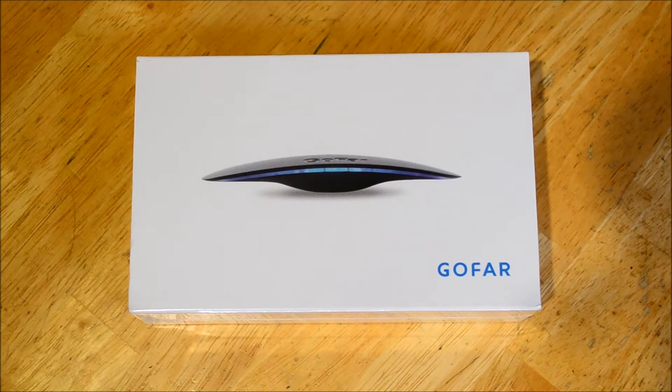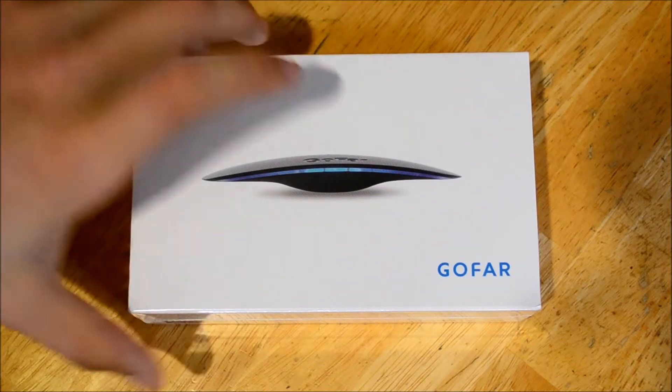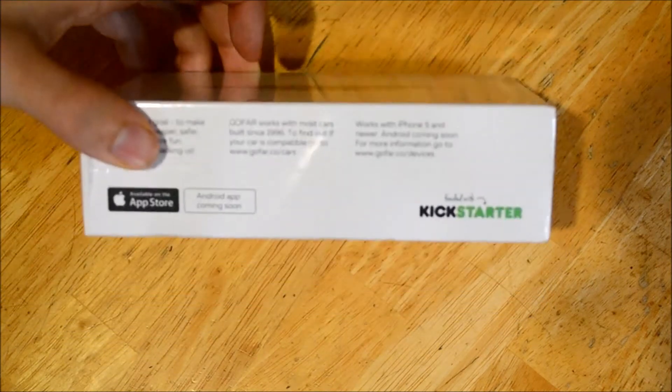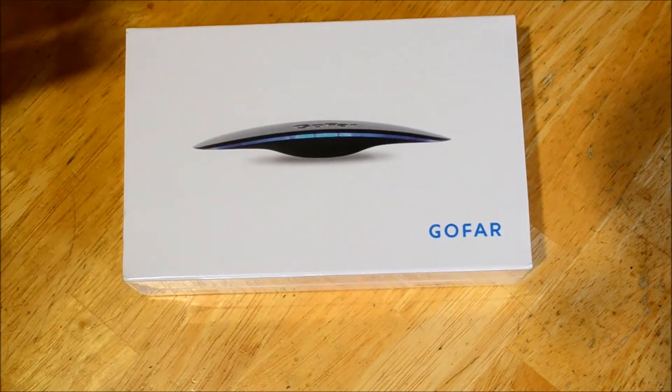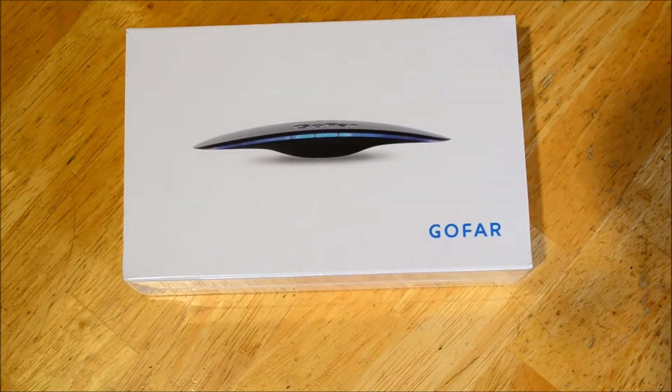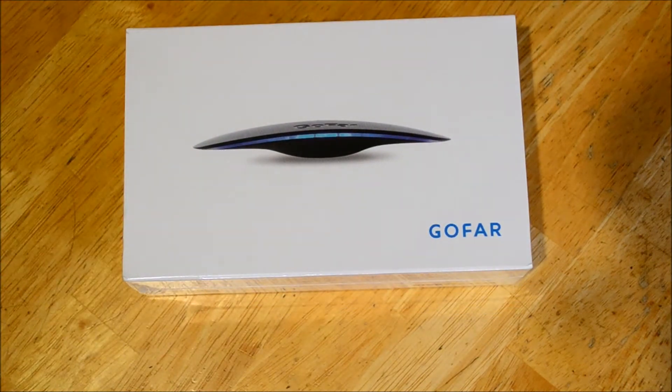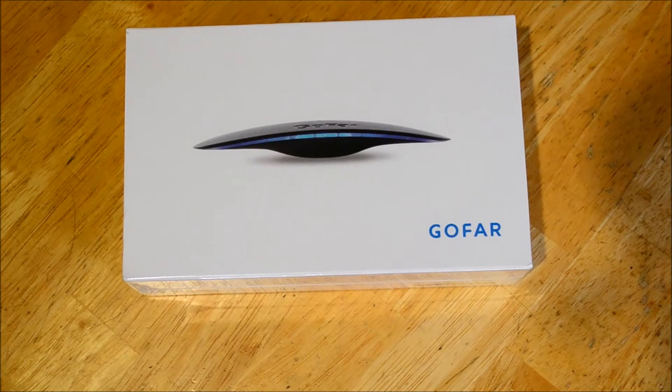So what is the GoFar? Well you've got the original packaging here and it's a Kickstarter project that was launched in May and June of 2015.